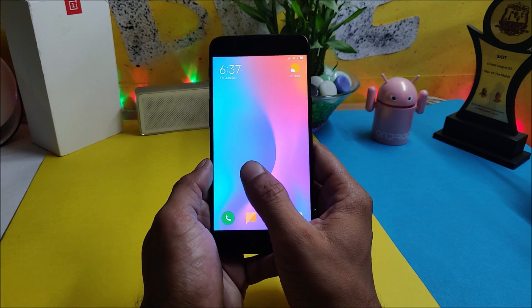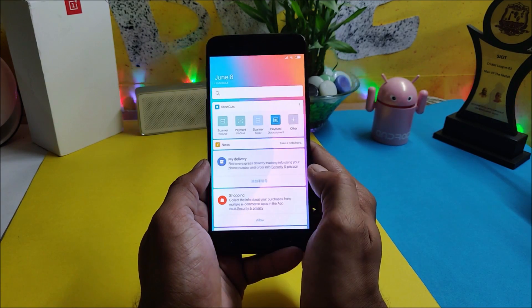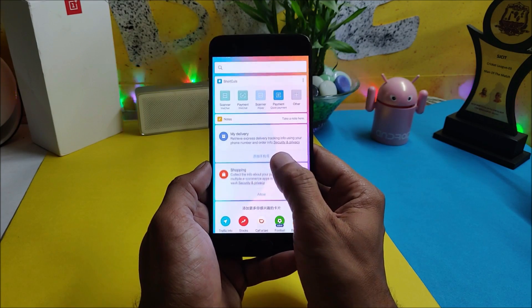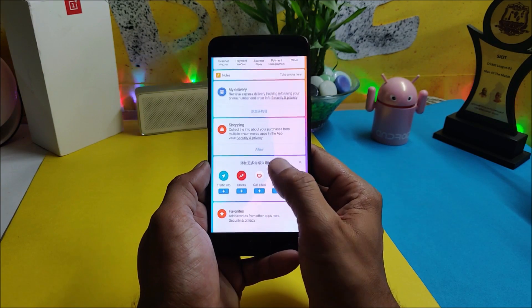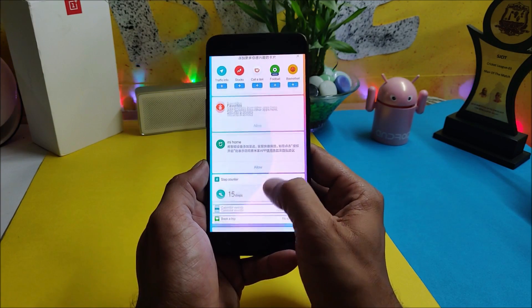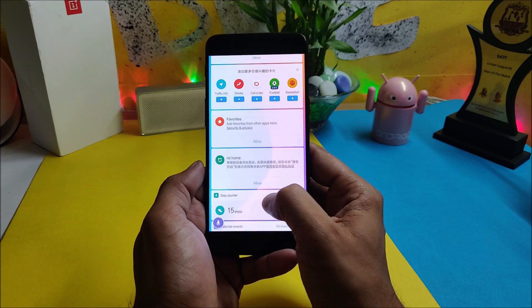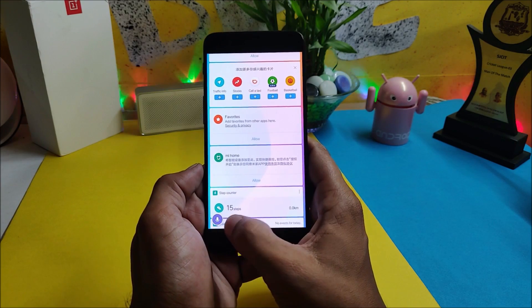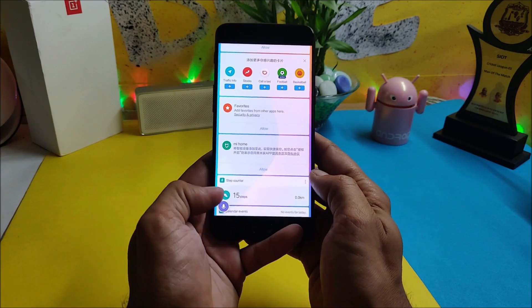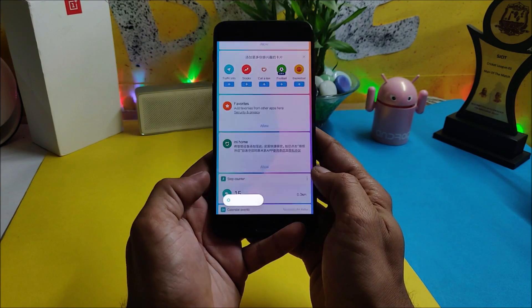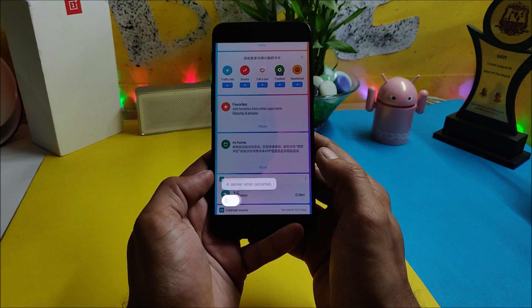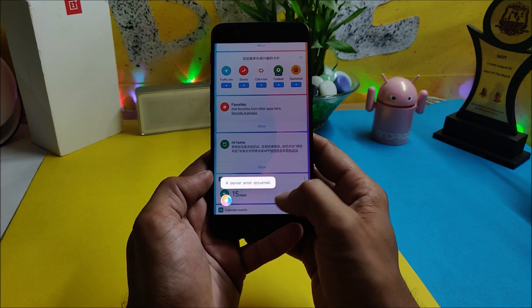On the home screen, swiping towards the right gives you the Smart Assistant option where you can add many shortcuts. Along with that, at the bottom you get an artificial intelligence mic. You tap it and as of now it only supports Chinese language.